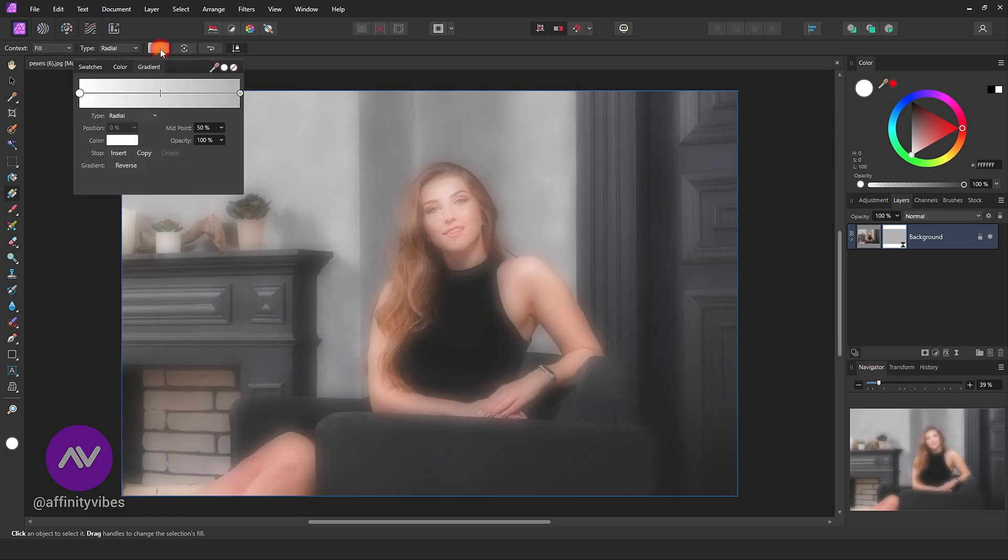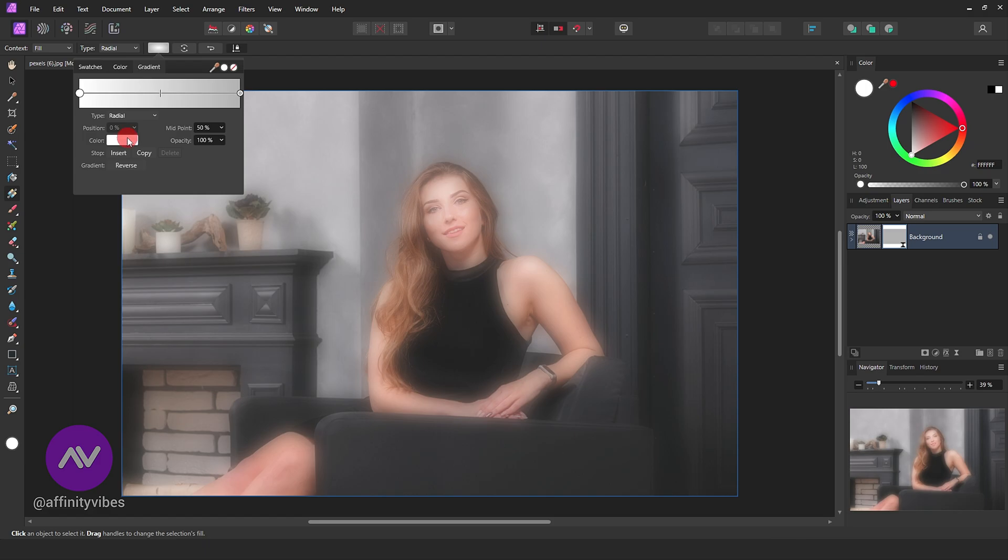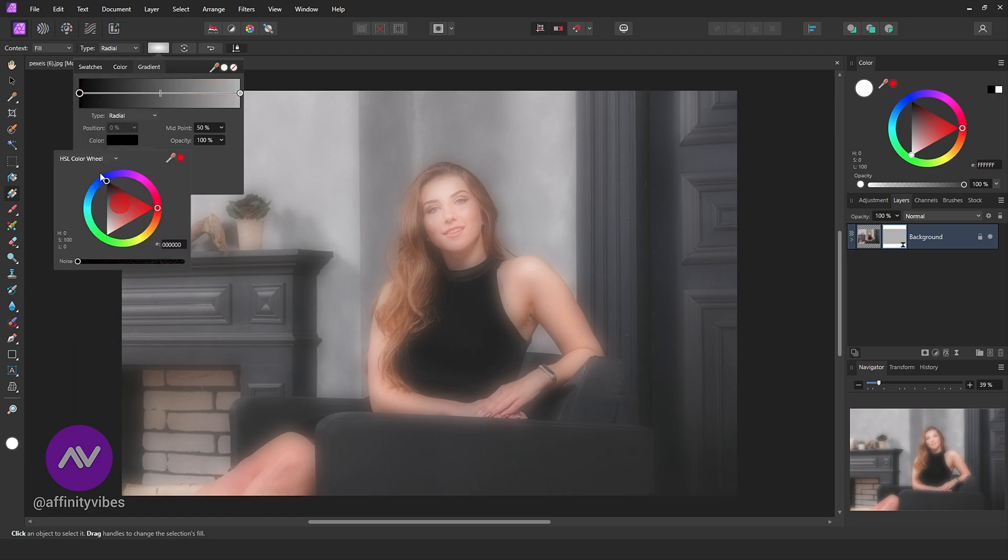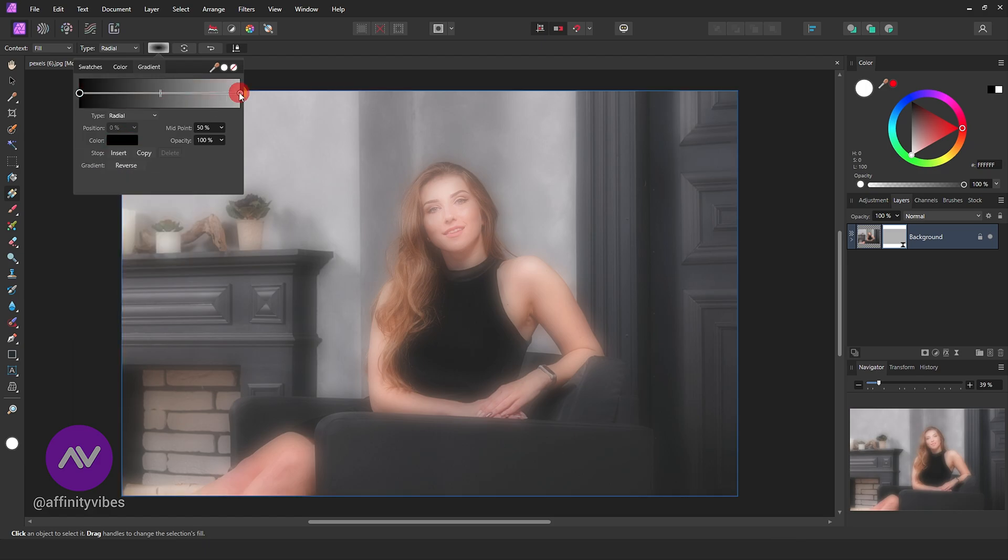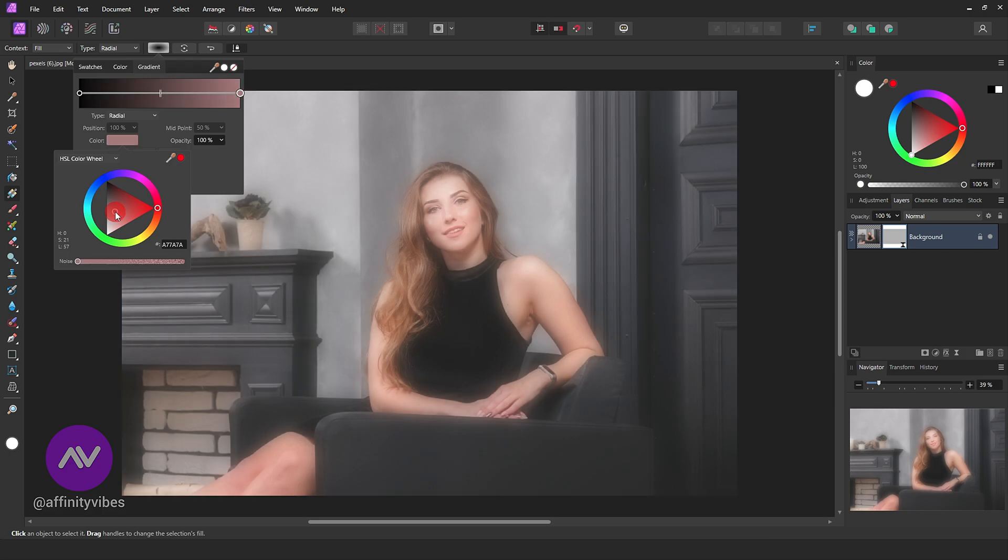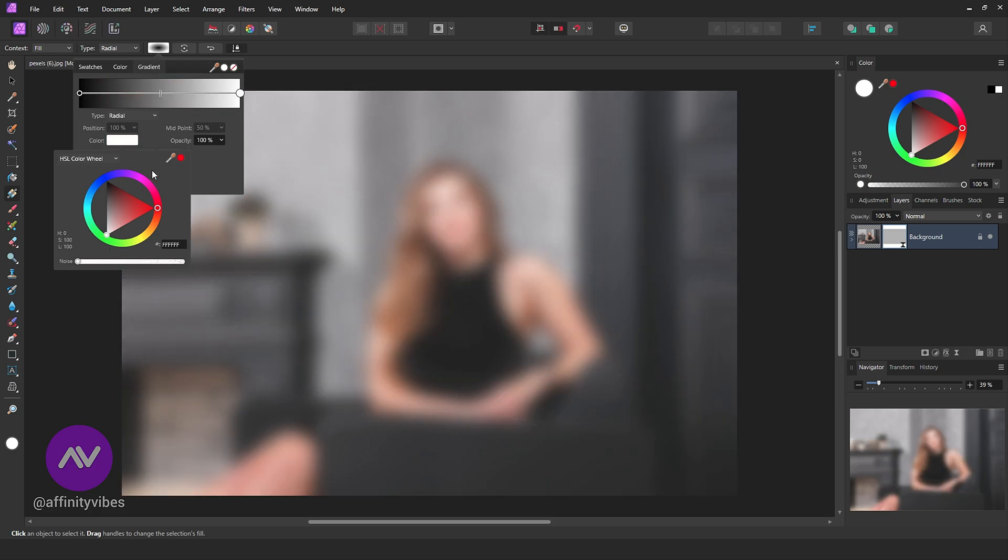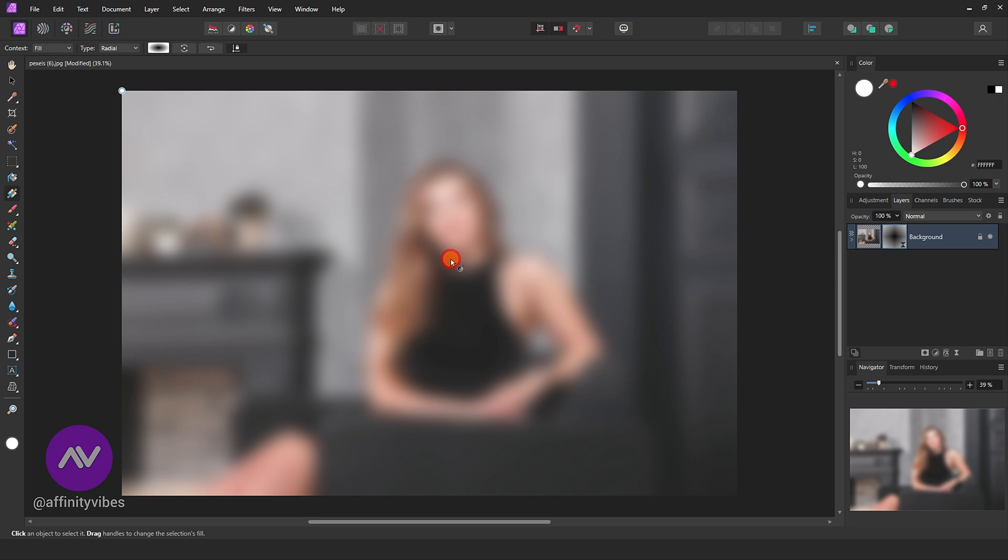On the left point, make it black. On the right point, make it white. Now click hold and drag like this.